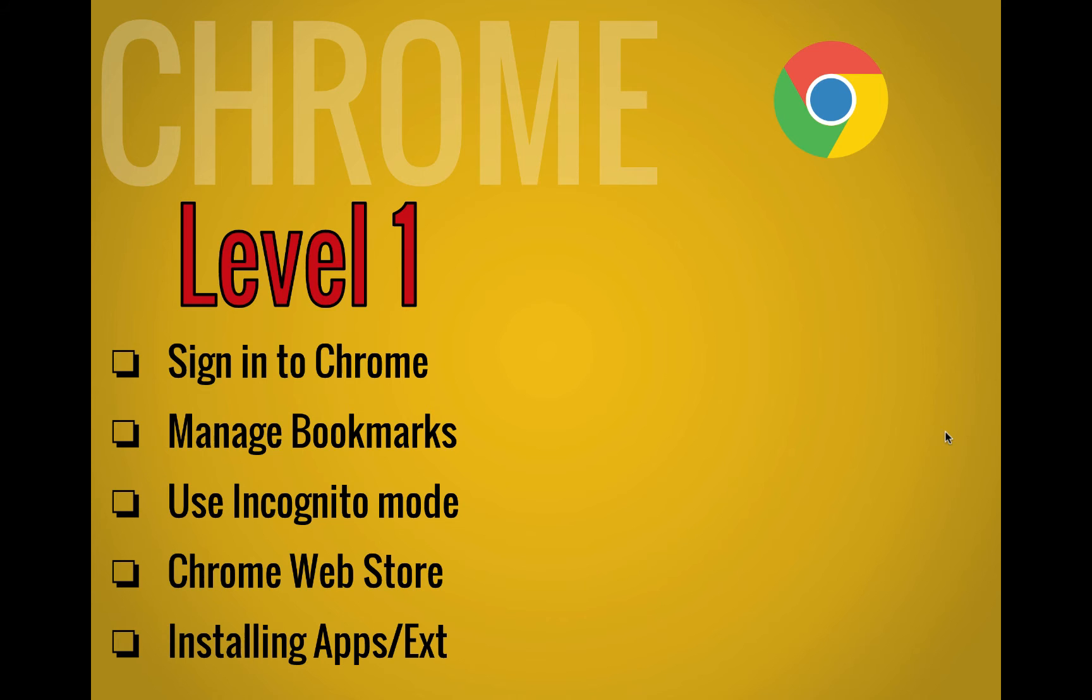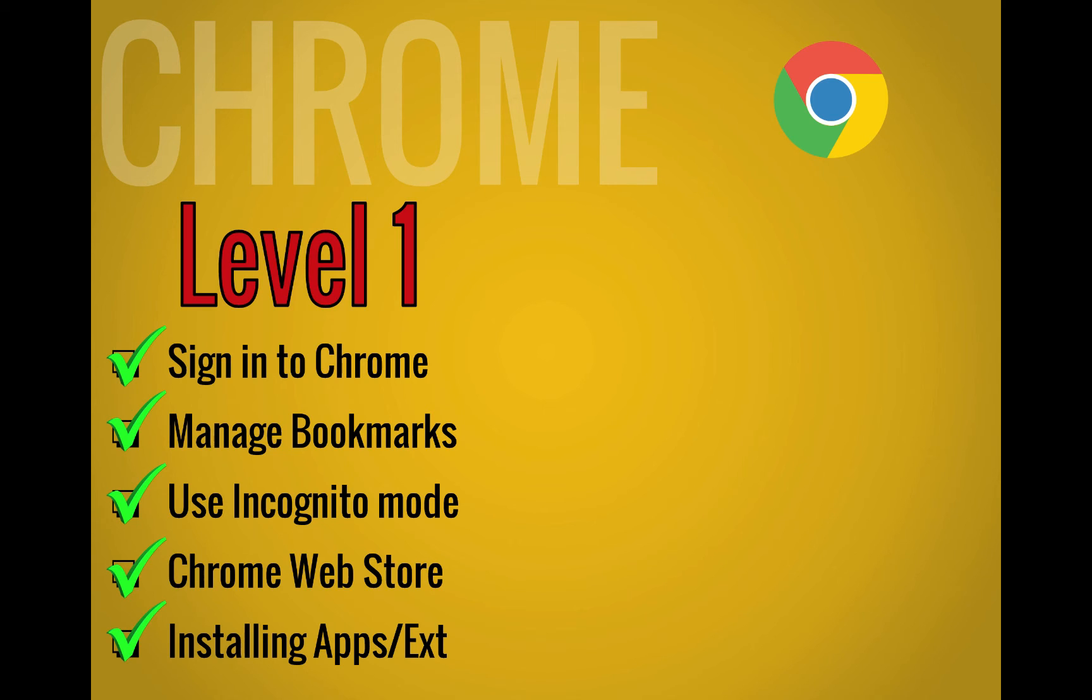So for level one, we've looked at how to sign into Chrome, how to manage your bookmarks, use incognito mode, we've looked at the Chrome web store, and how to install apps and extensions.